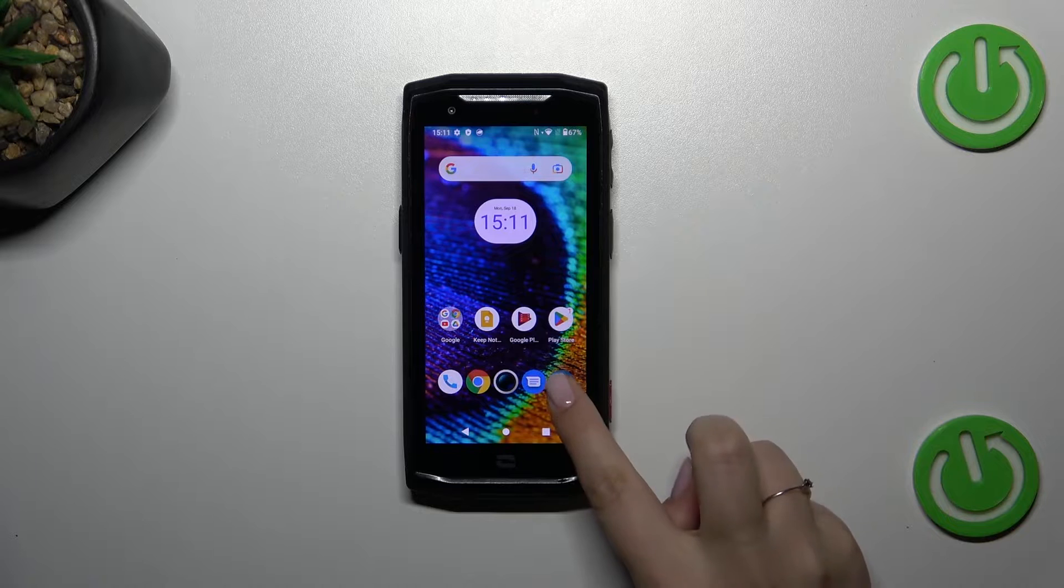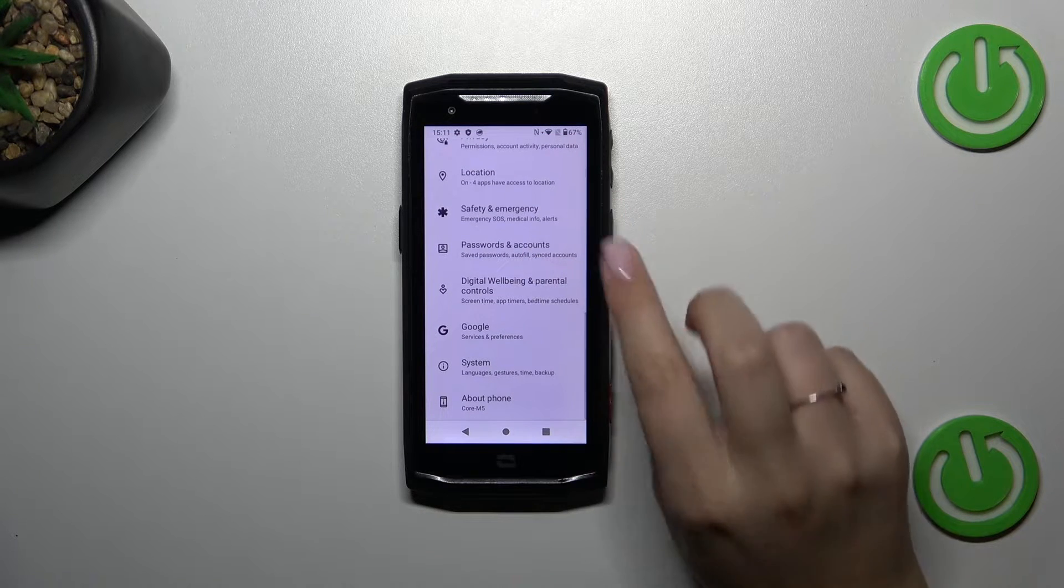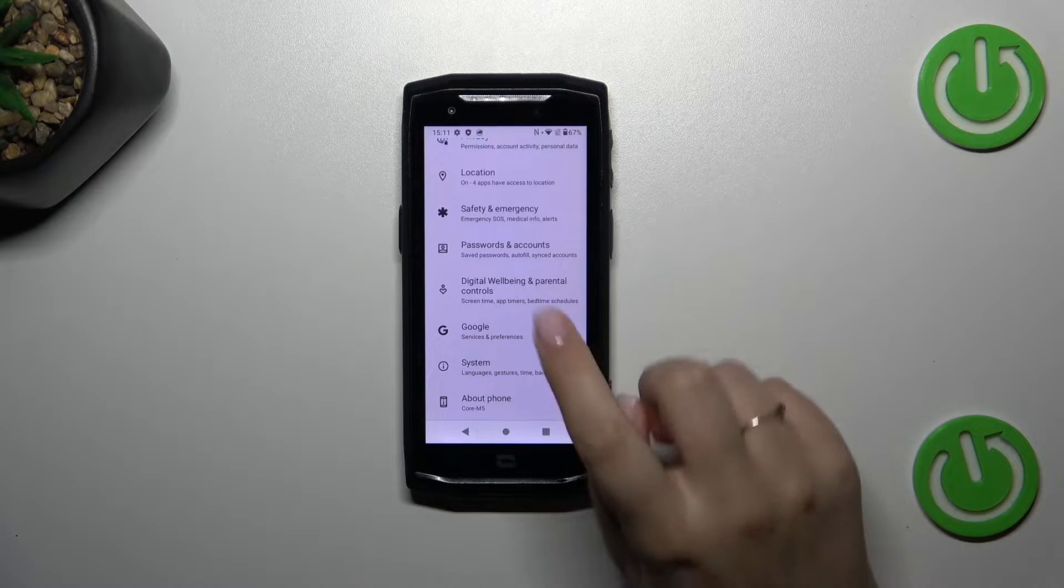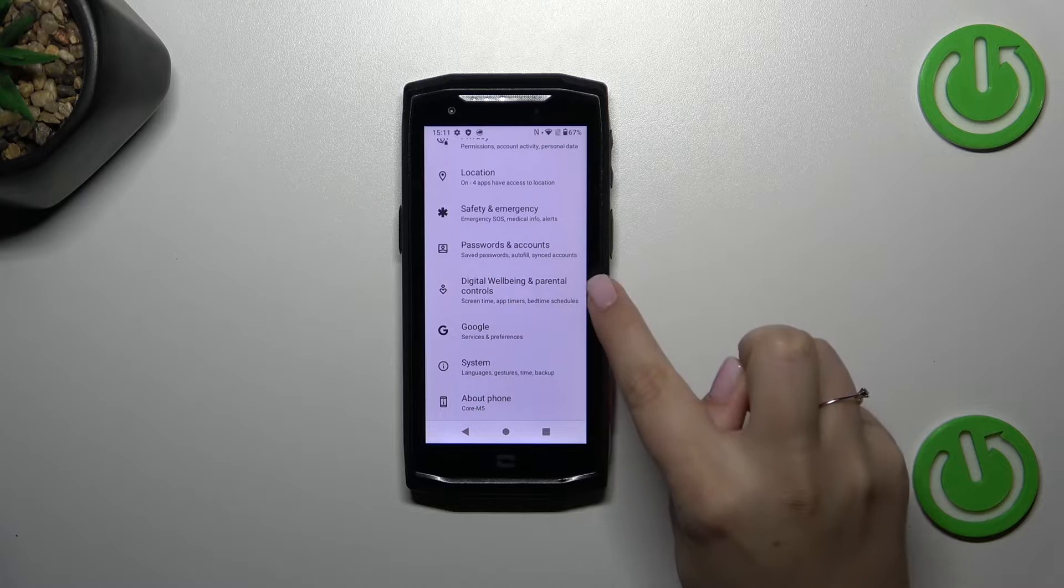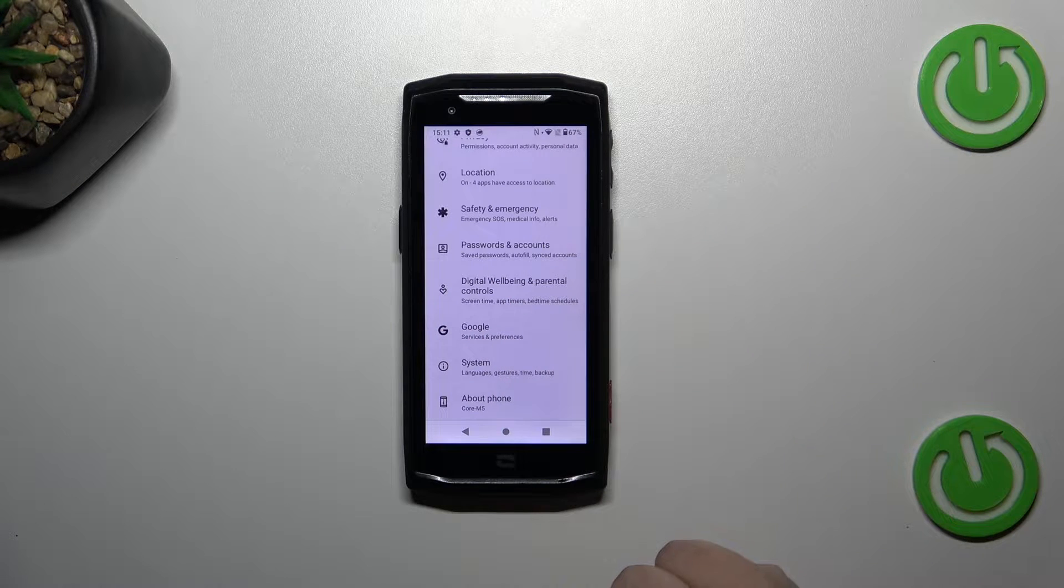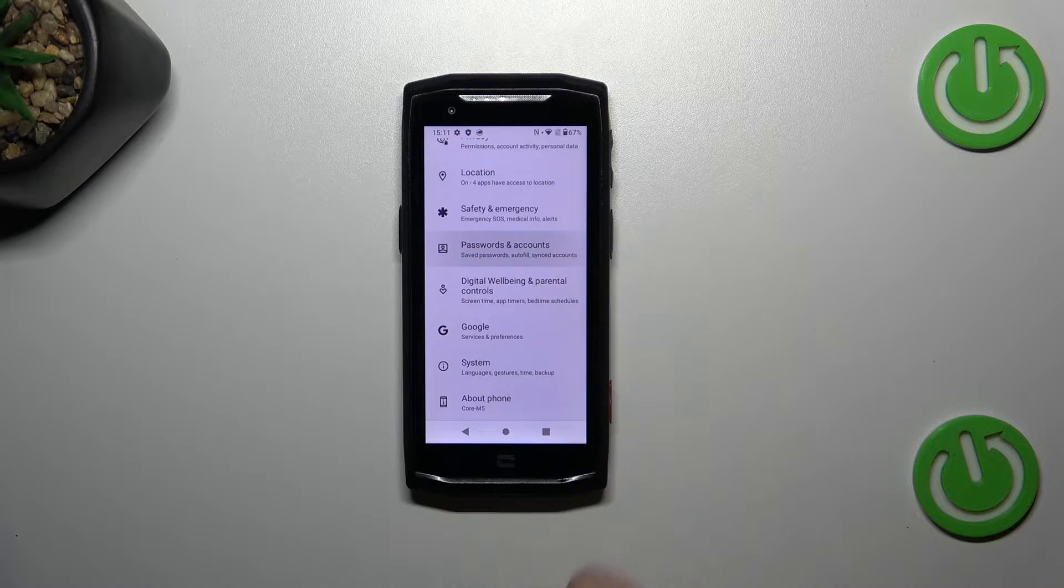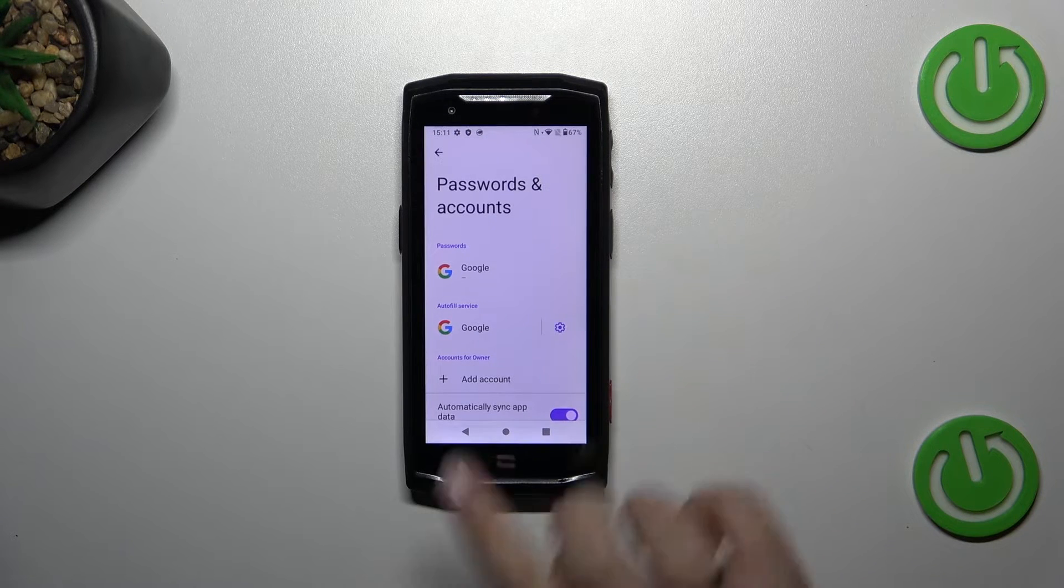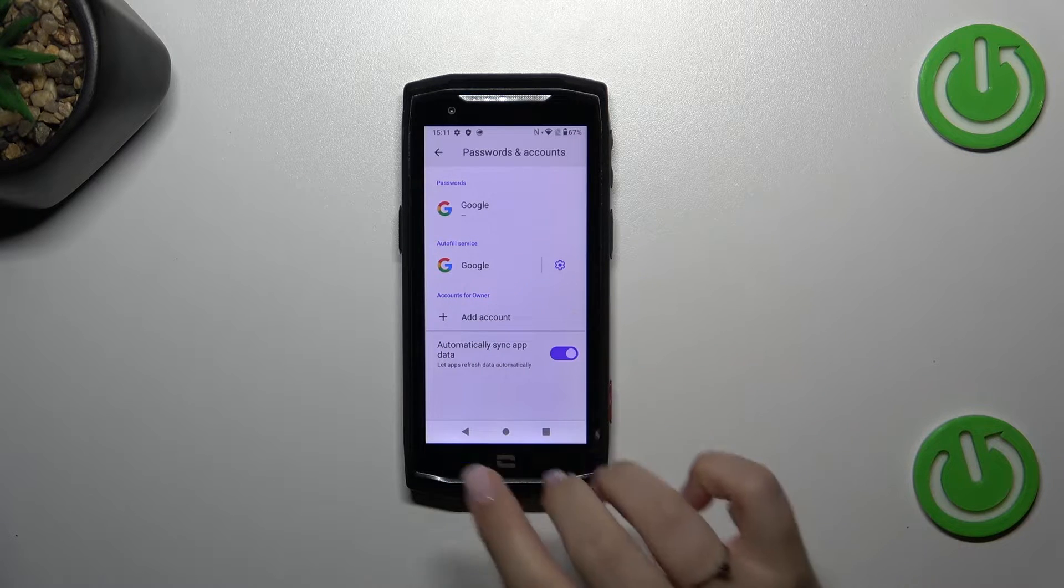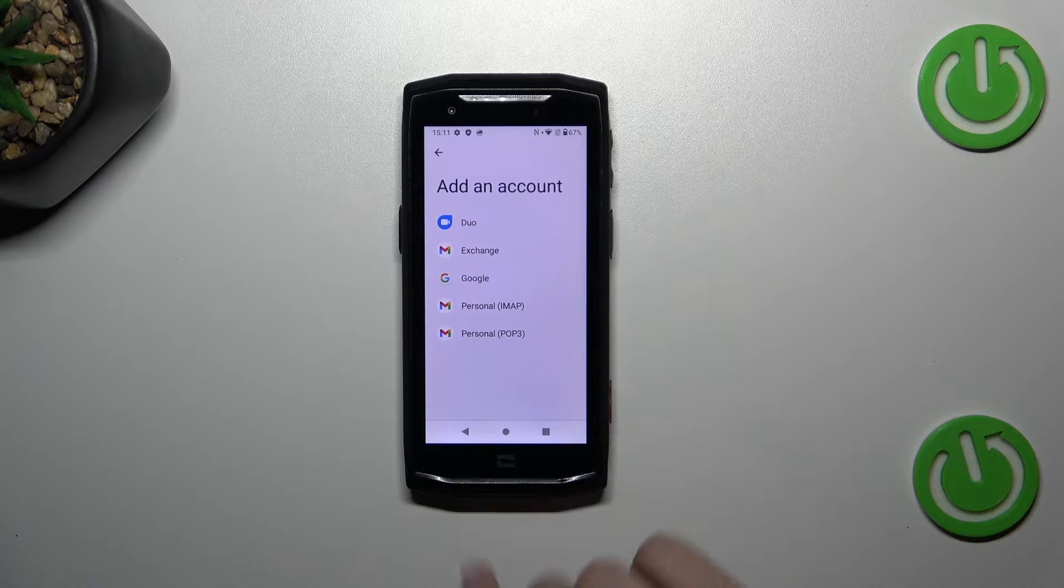So let's start with opening the settings and here we have to scroll down to the very bottom to either find the passwords and accounts or Google. It's up to you which section you prefer. I want this one so let me tap on it and here we've got the section for the accounts so let's tap on add account.